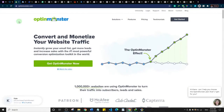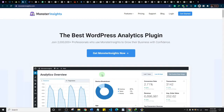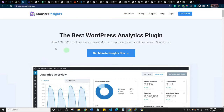The next one is MonsterInsights, which is a Google Analytics plugin. Google Analytics helps you track events on your website — traffic sources, conversion rates, page views, sessions, and how long people spend on your pages. It gives you a lot of data so you can see how to improve your website. There is a free version of MonsterInsights, but they also have a premium version with all the features.